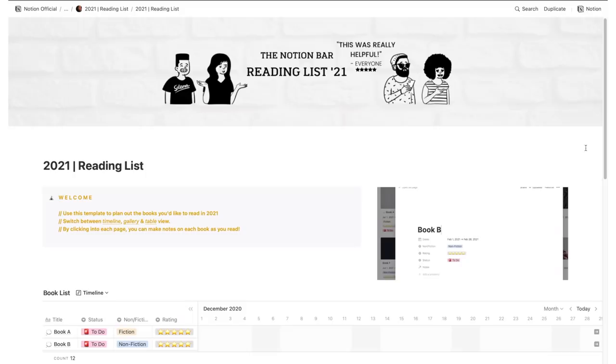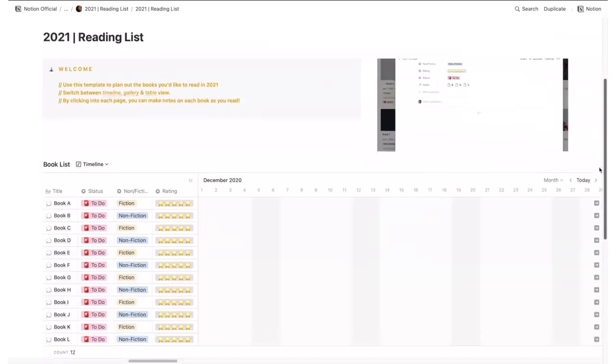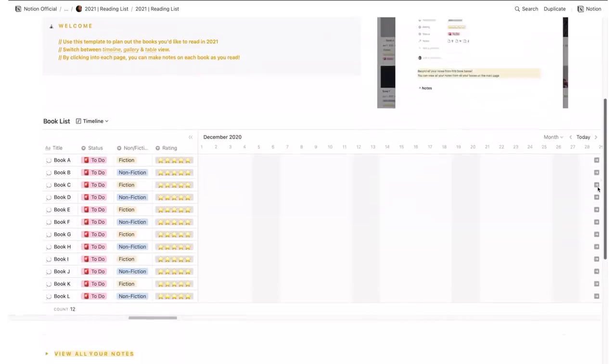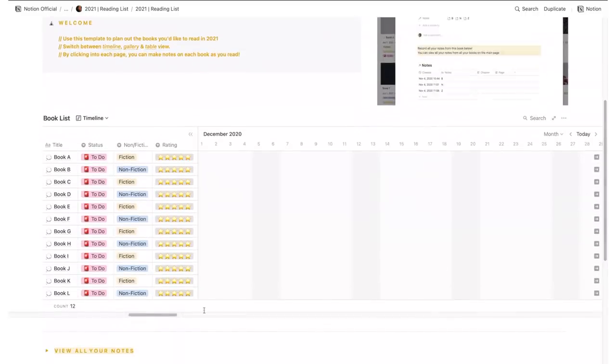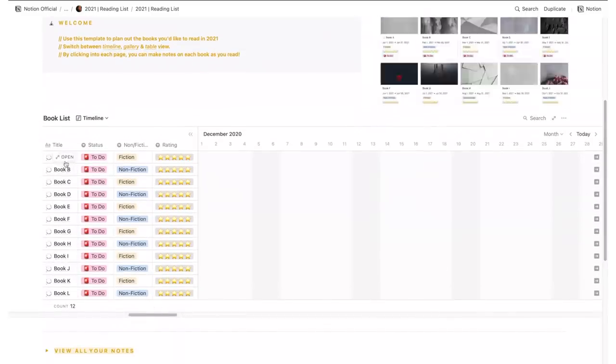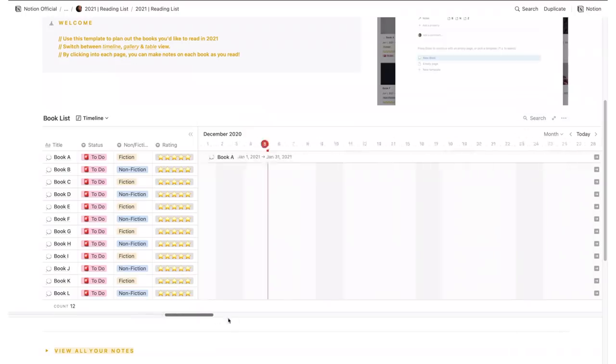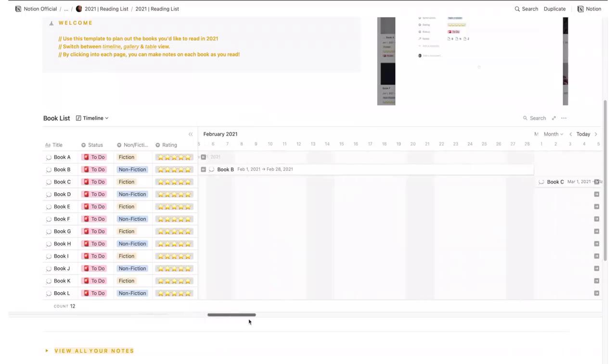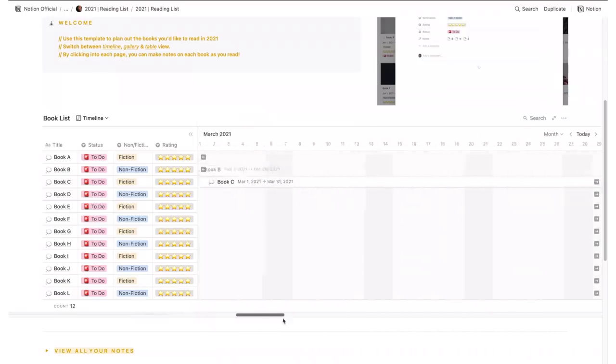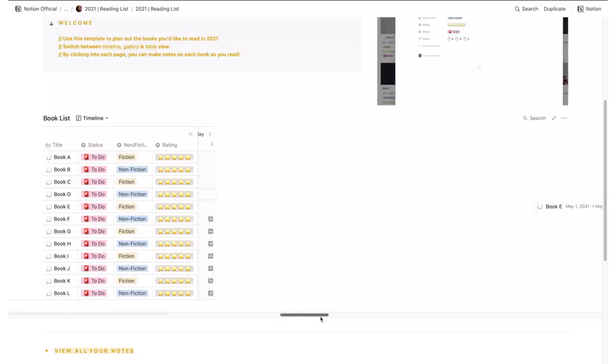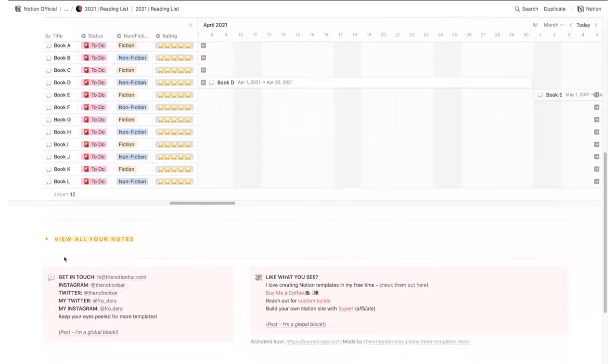Let's start the learning category with a reading list. You can use this template to plan out the books you'd like to read in 2021. Since it works as any other table in Notion, you can click each page to write the notes for the book you're listing as well as any details regarding its genre, the reading status, rating, etc.